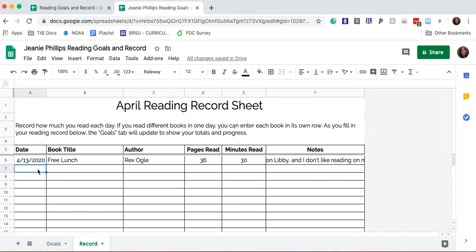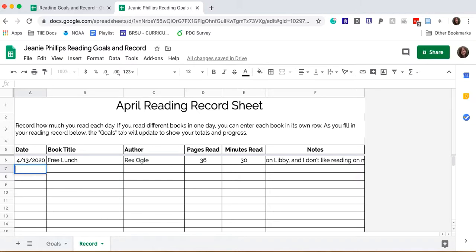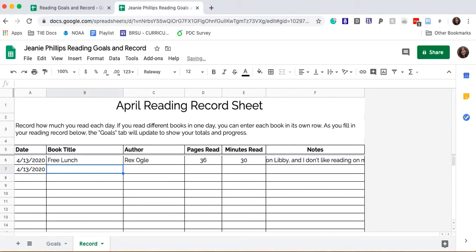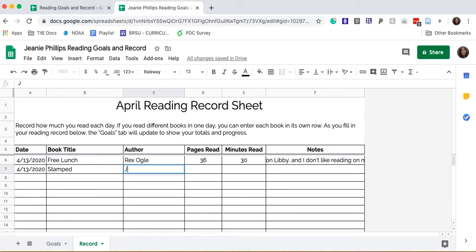I also read yesterday afternoon. I read Stamped, same date. I read Stamped Racism, Anti-Racism and You by Jason Reynolds.